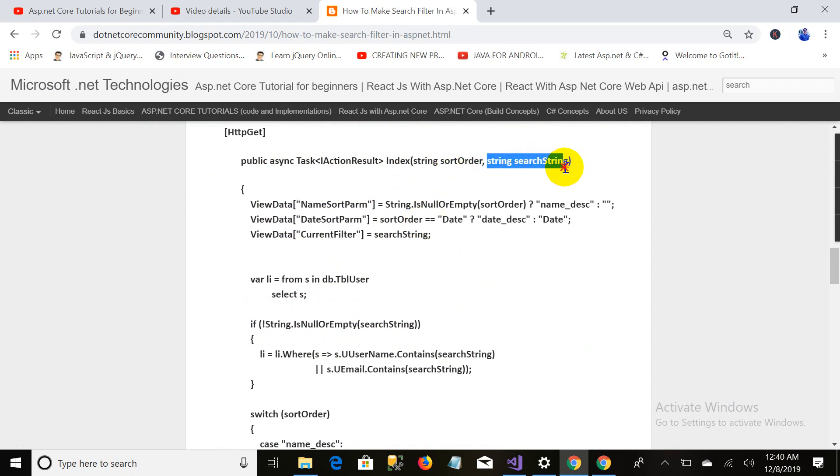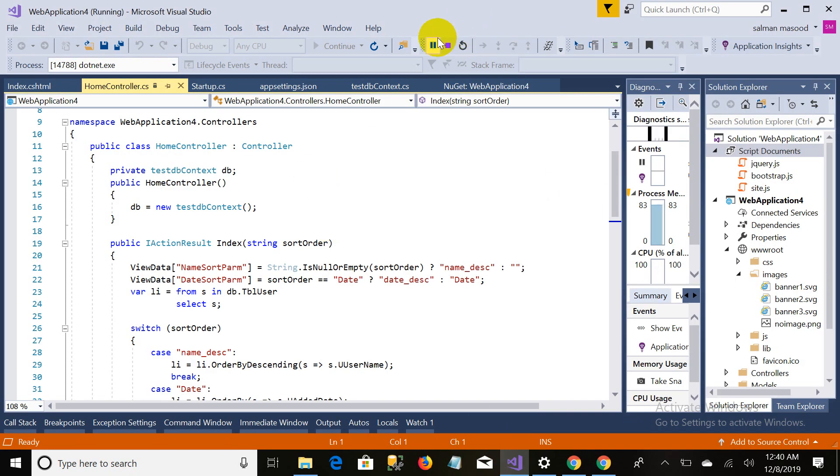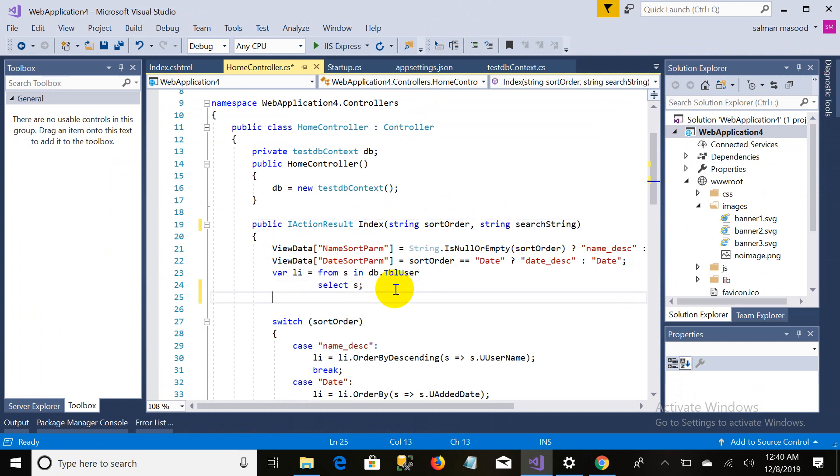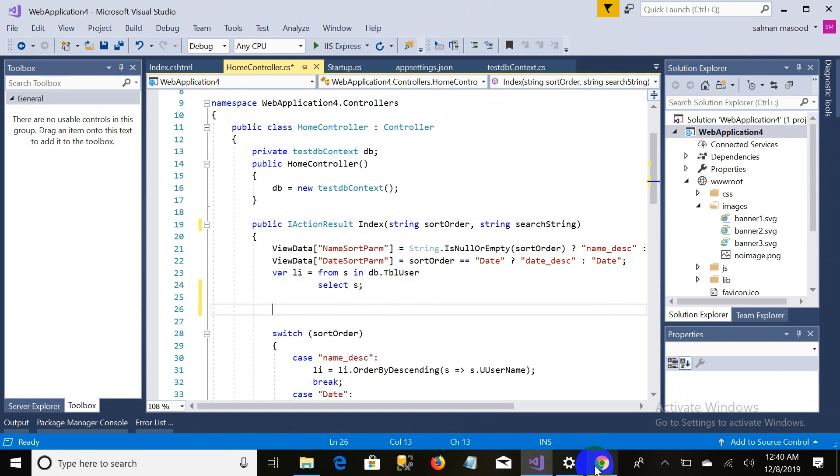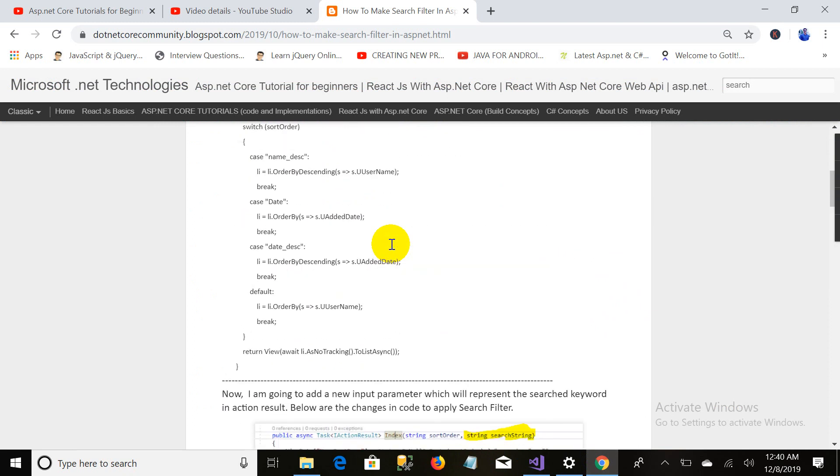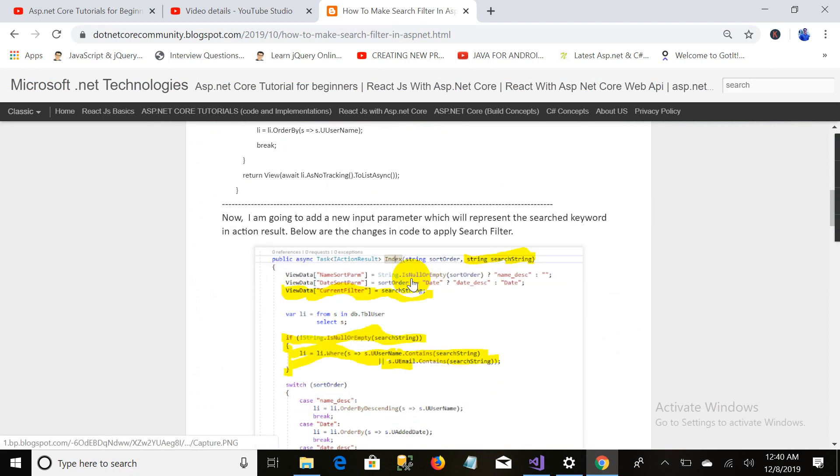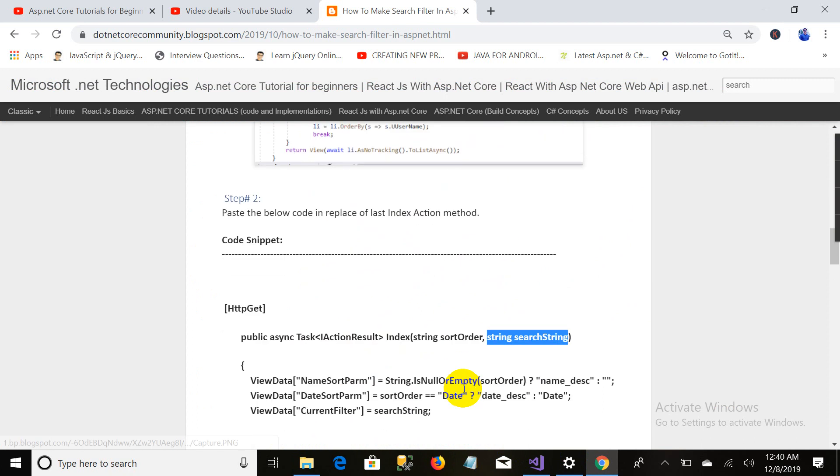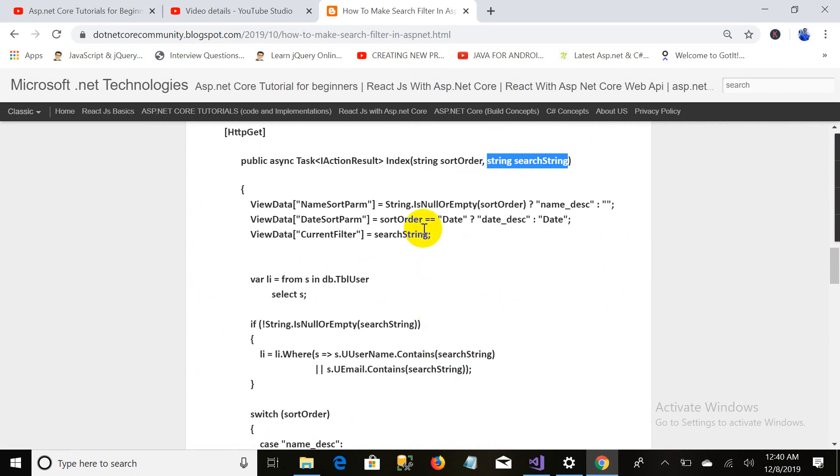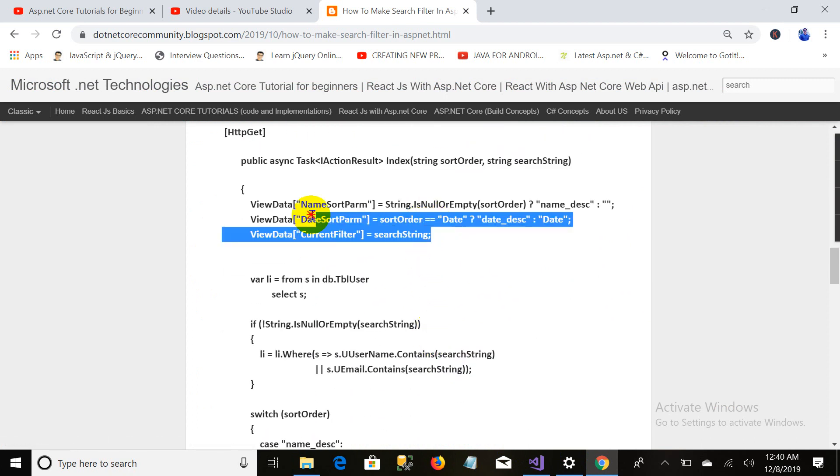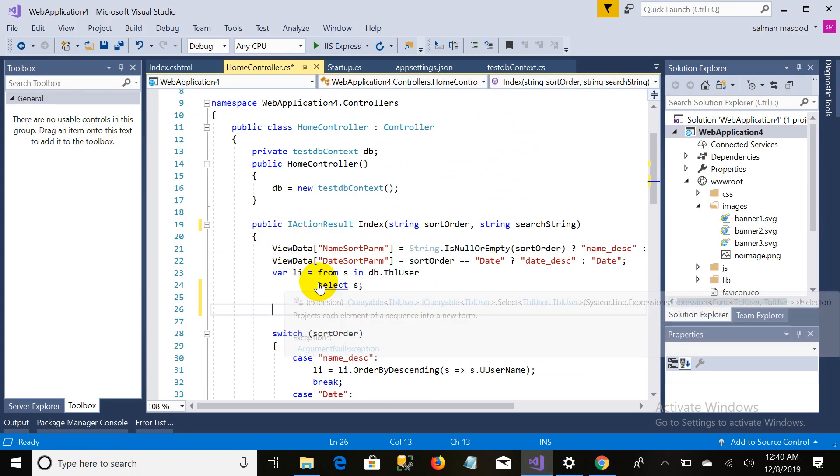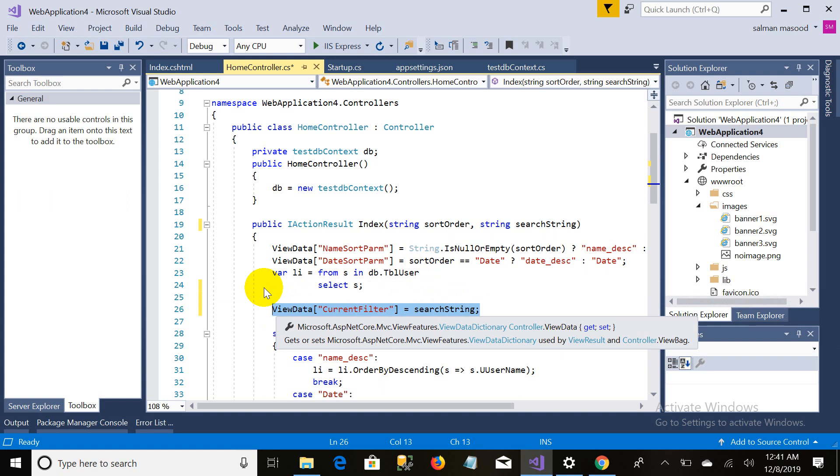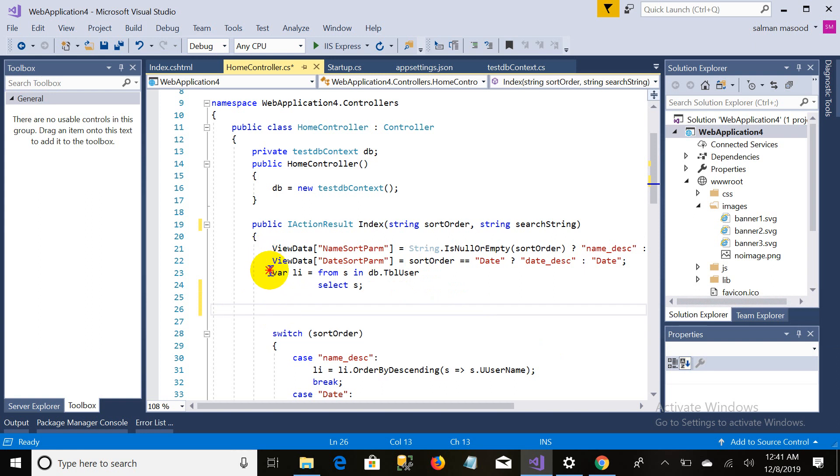I'm adding a new parameter, that is search string, copying it and coming back to my controller action and paste. The next change is to add a new memory, that is view data current filter, that will hold the input parameter in this view data. I'm copying it and pasting it. It is better to paste before this code.